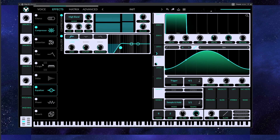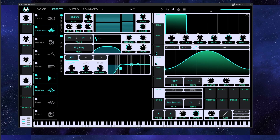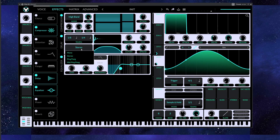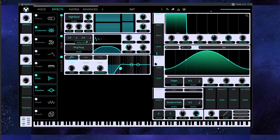Alright, let's add a delay. Let's use a ping-pong delay: 1/8, 1/2, 4.